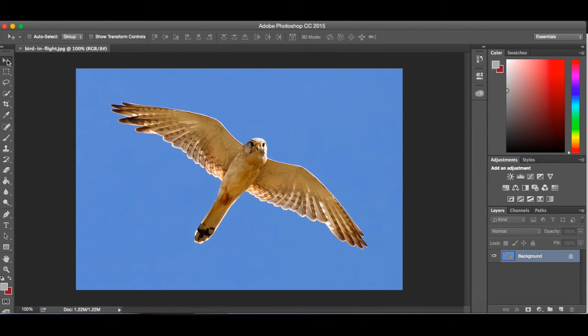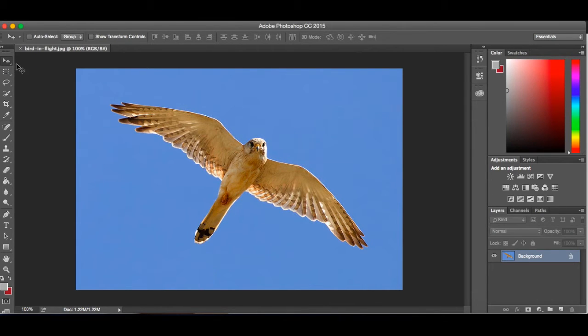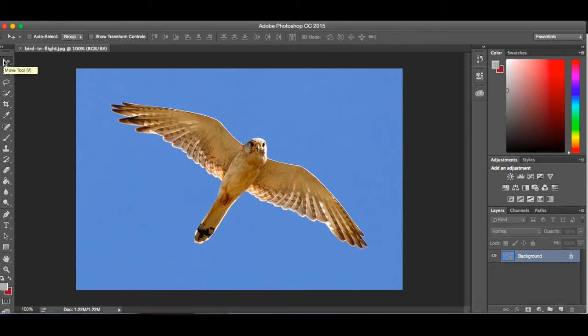The first one is the default tool that comes up whenever you start in Photoshop, which is the move tool. You'll also notice if I hover over top of the tool, it'll tell you what it is. So if I'm not quite sure, I can't remember what the tool is, if I just leave my mouse there for a second, it will tell me what the tool is.